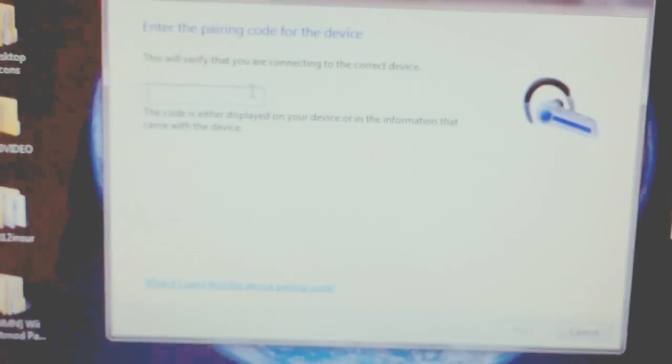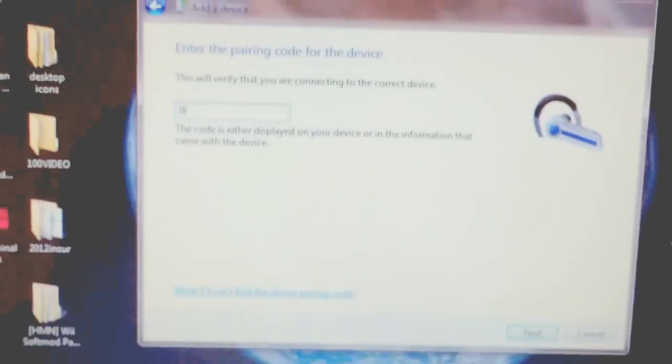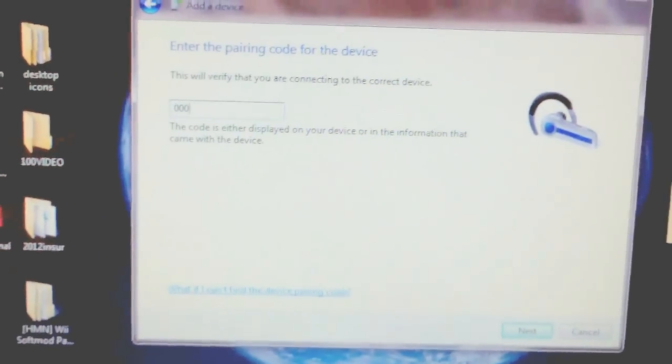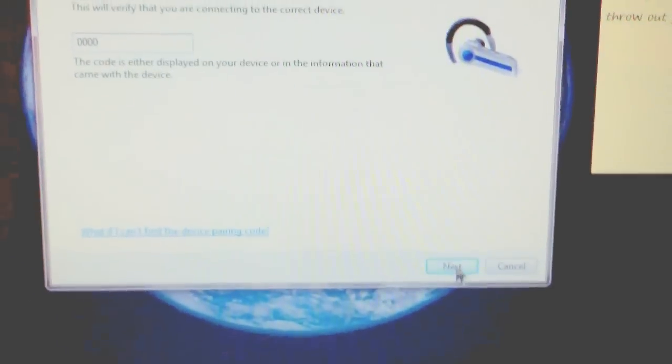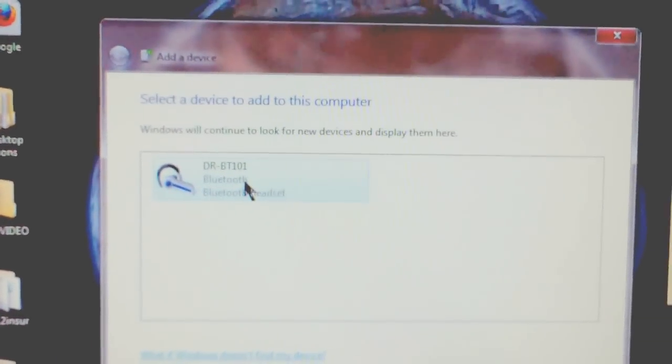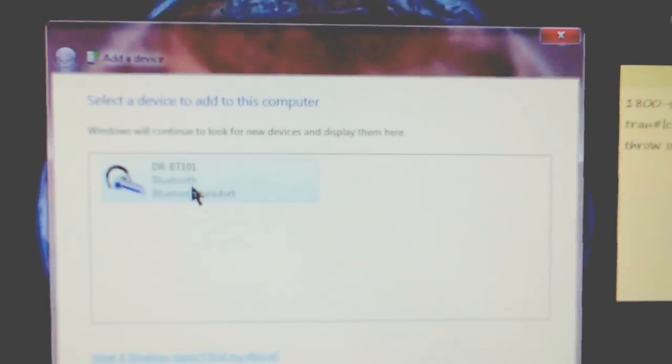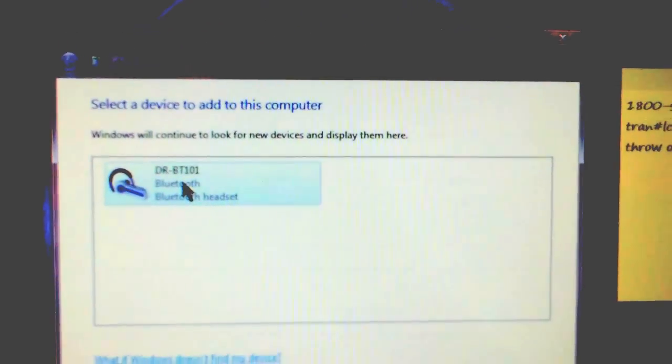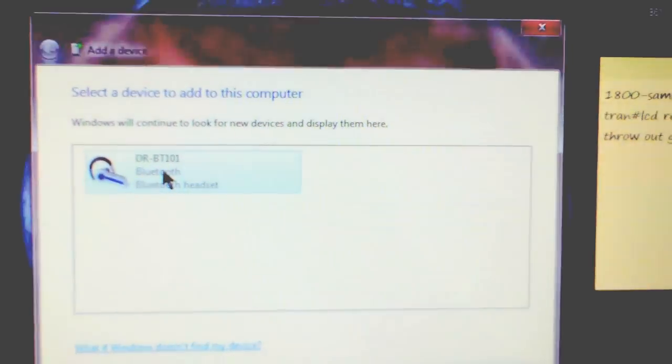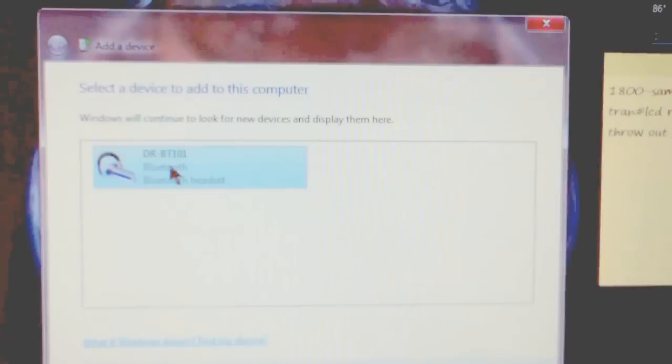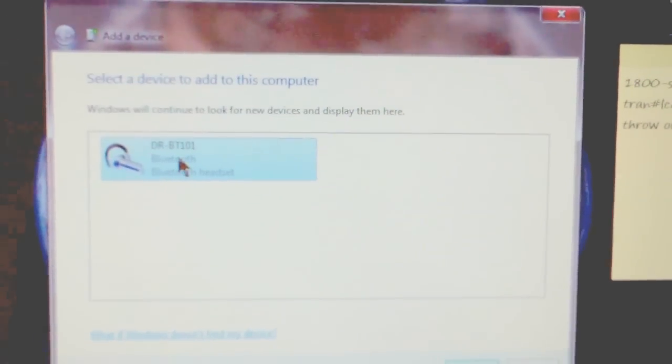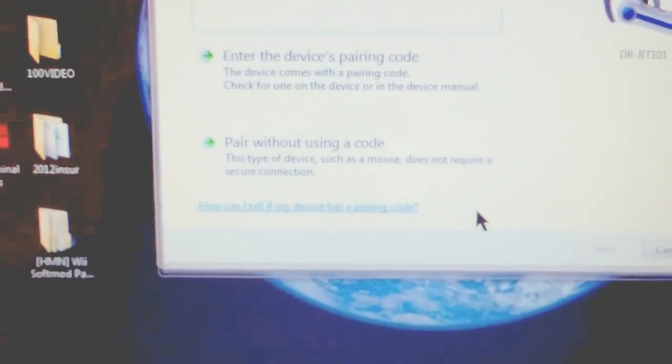Once you click on that pop-up, you can click on the code—I think it's 0000—and hit Next. That should be connected. Click on it and then hit Next, and it says now connecting device.